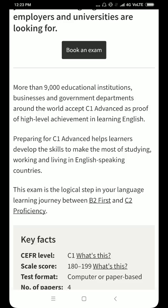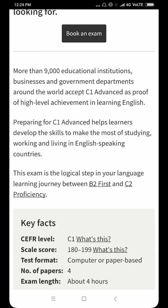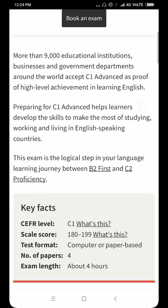How the certificate is helpful to us in many ways — we will be learning in detail from the official website of Cambridge University. More than 9,000 educational institutions, businesses and government departments around the world accept C1 Advance as proof of high level achievement in English. It means that if you have this certificate and you show it when going for higher education in any part of the world or to achieve a job, they will give you first preference.